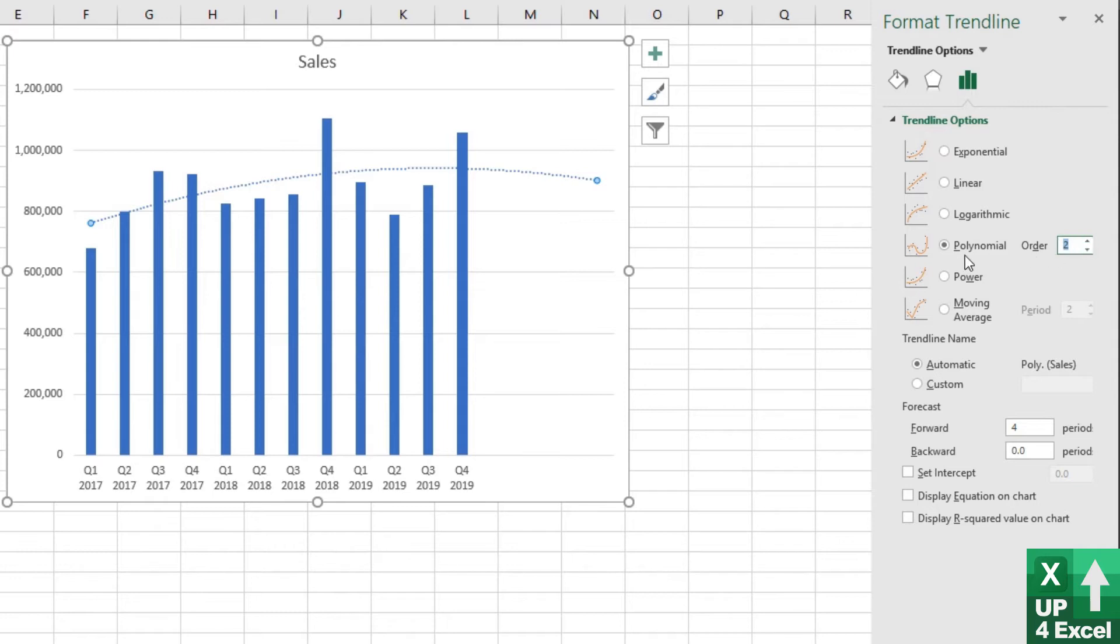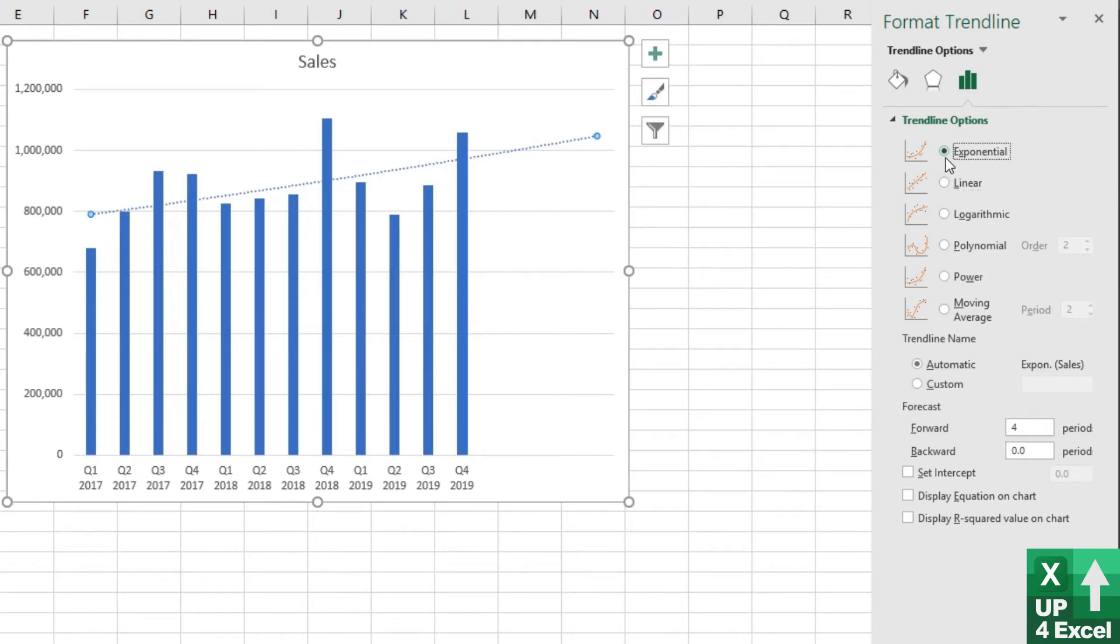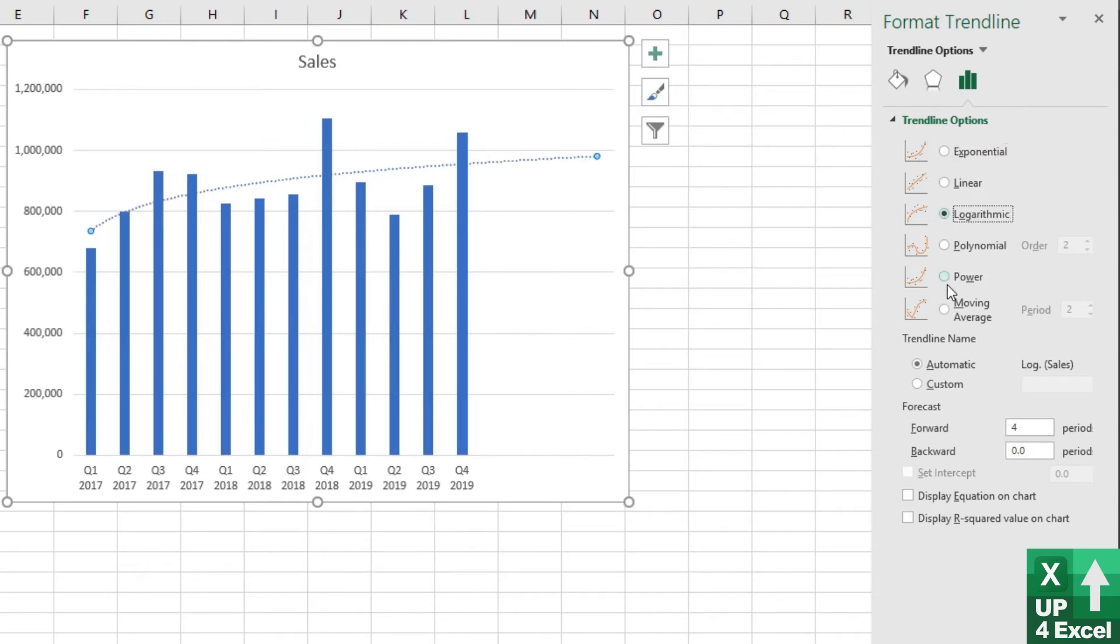So polynomial we can rule out. Linear is looking all right. Exponential, we're unlikely to get exponential growth in our sales anyway, so I wouldn't want to be using that. So logarithmic at the moment is looking pretty good. Power is also looking good.